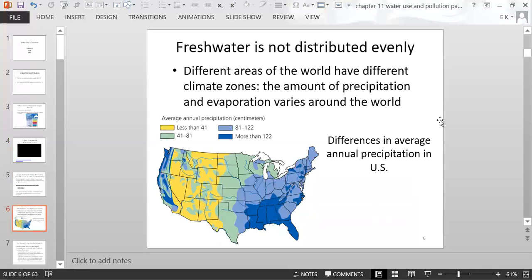Freshwater is not distributed evenly. Different areas of the world have different climate zones, which affects the amount of precipitation, evaporation, and temperature. This map shows differences in average annual precipitation in the U.S. More precipitation happens on the east coast, extending into the Midwest and all the way on the west coast, but a large percentage of the middle of the country receives a lower amount of precipitation.